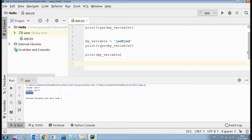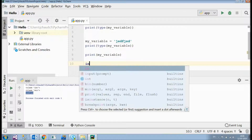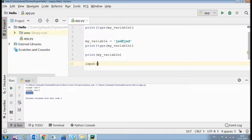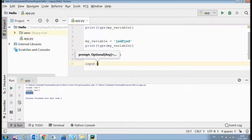I'd also like to tell you about the 'input' function. This function basically reads a line from input, converts it into a string, and returns it. This method is useful when you want the end user to enter something — for example, if you wanted to ask the user a question.